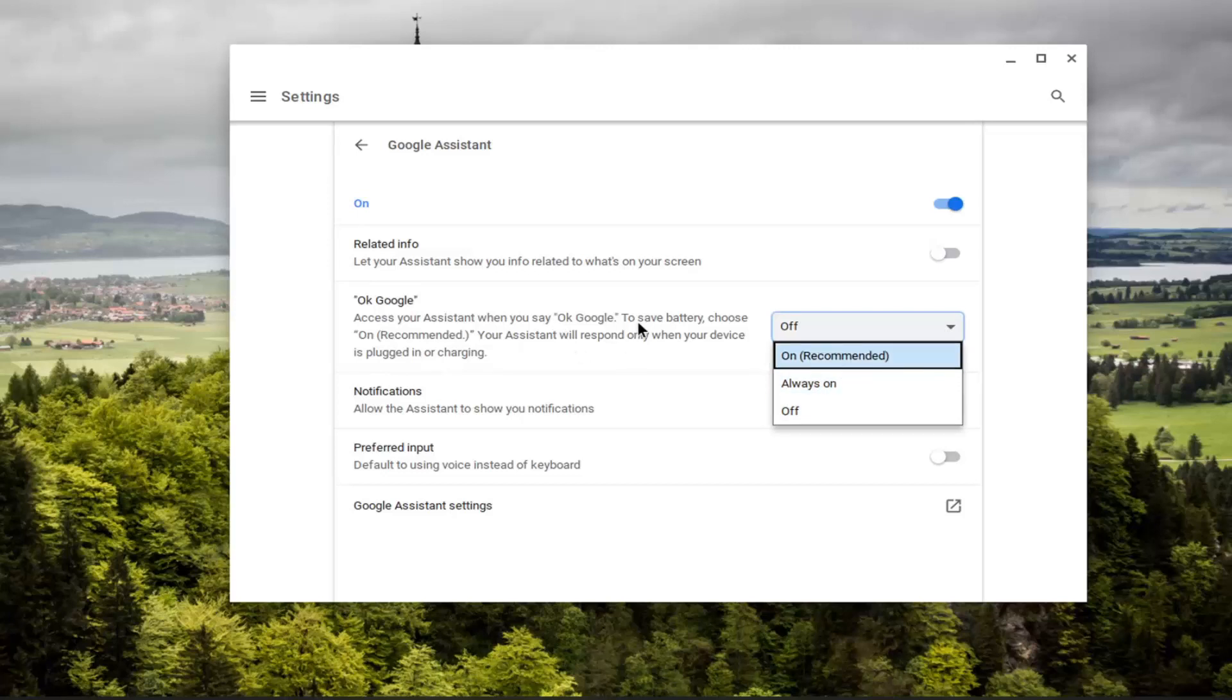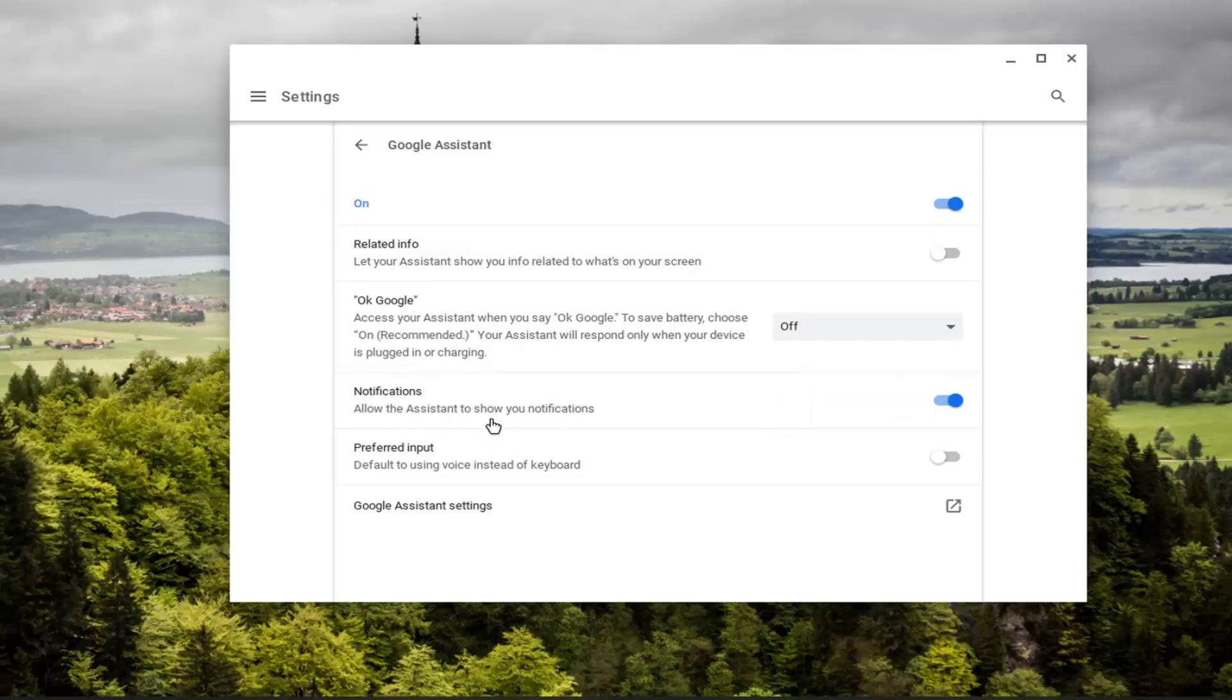And then you'd also have the functionalities of allowing it to show notifications when different things pop up, as well as preferred input. So if you want to use your voice instead of keyboard, you can go switch it to that option. Whichever one you prefer.